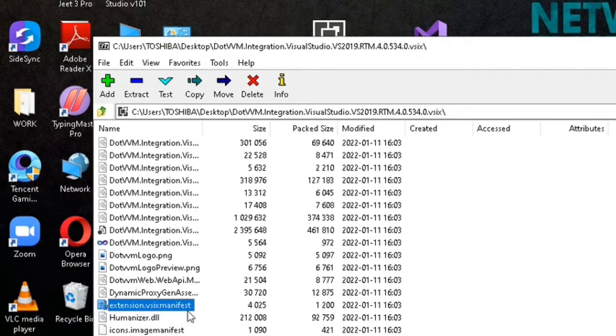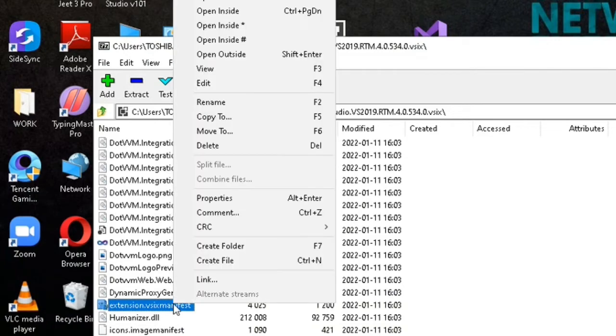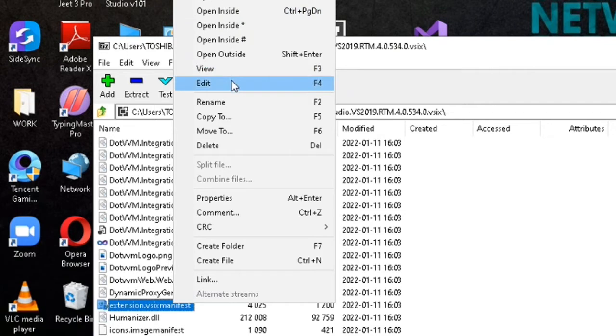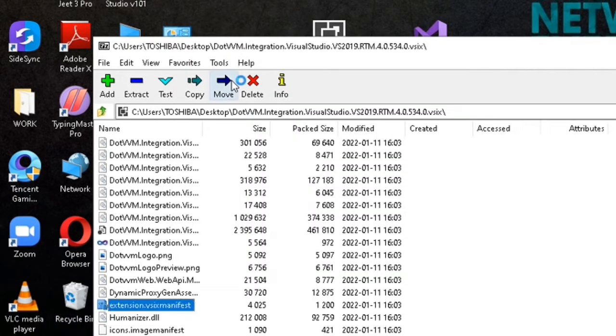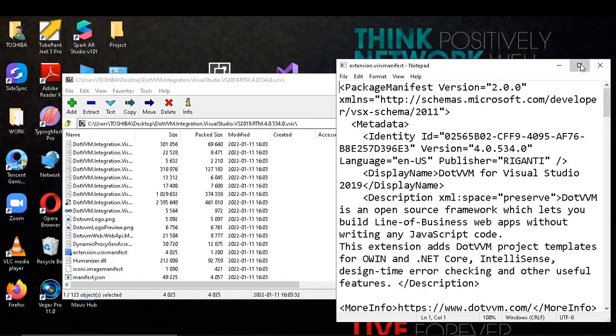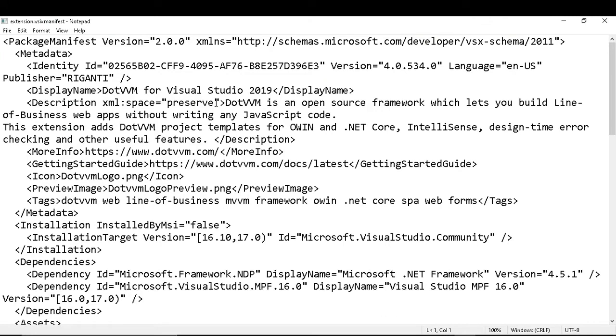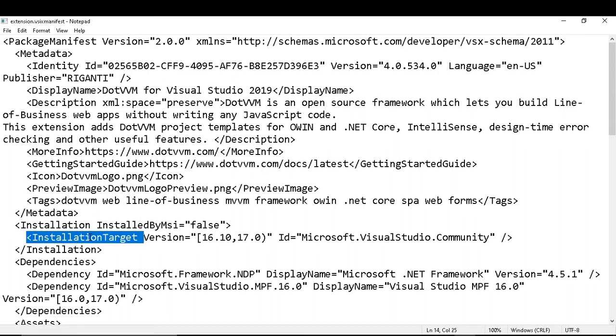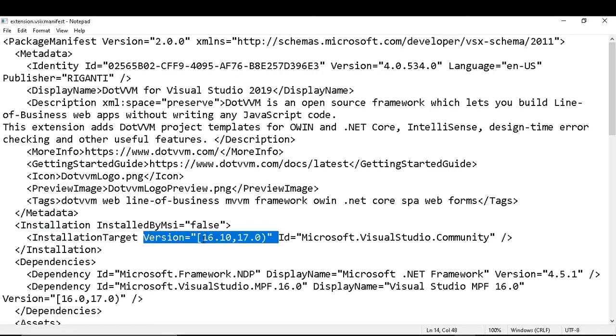Right-click on this file and select edit. It will open in notepad. Now search for the installation tag, and in that there will be an installation target tag.